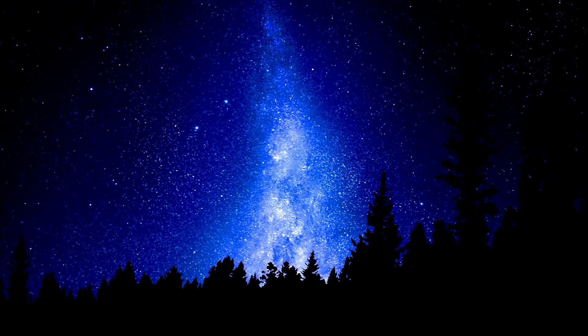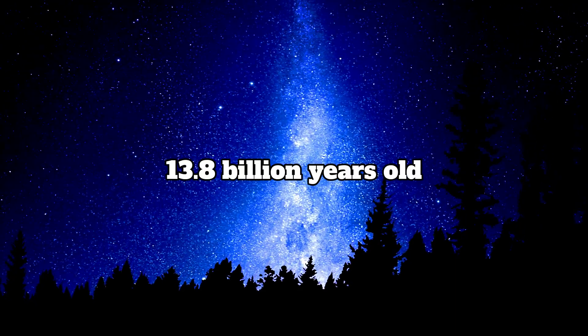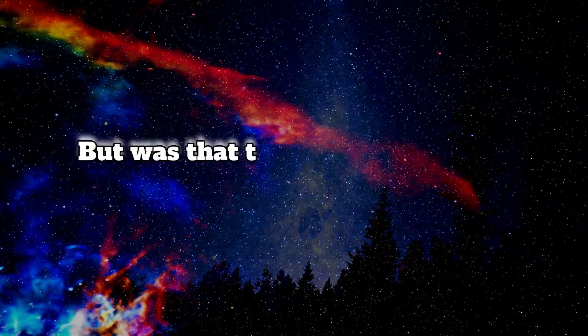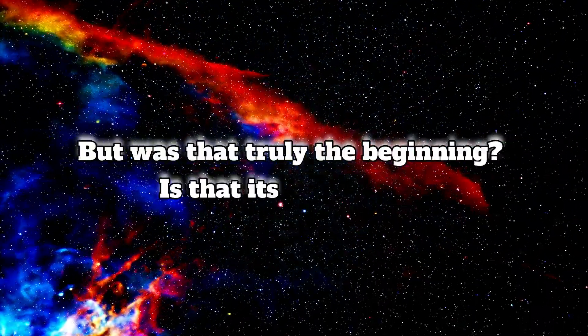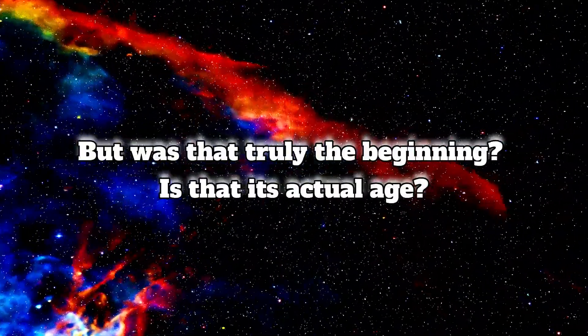The universe, as we understand it, is approximately 13.8 billion years old. But was that truly the beginning? Is that its actual age? This age is derived from what we refer to as the start of the hot Big Bang, the birth of our universe.